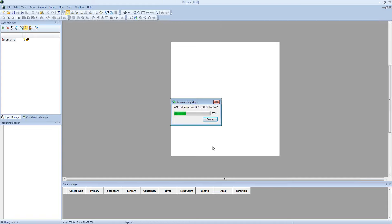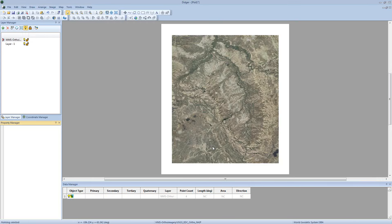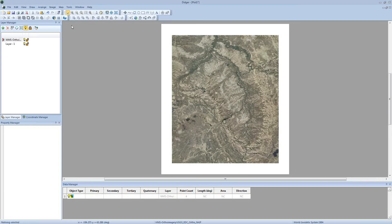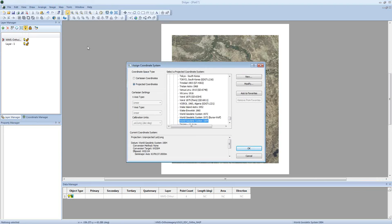Since our Voxler project is in state plane coordinates, I'm going to change the projection of my map — which I just downloaded in lat long — to state plane. We can use Digger to re-project our map so it's in state plane instead of lat long. To do this, I'm going to use the Map Change Projection command. I'll click Map, Change Projection. In the coordinate system dialog, I want to select the desired state plane coordinate system. I'm going to go to Projected Systems, State Plane — this one is in 1927 — then go down to Wyoming.